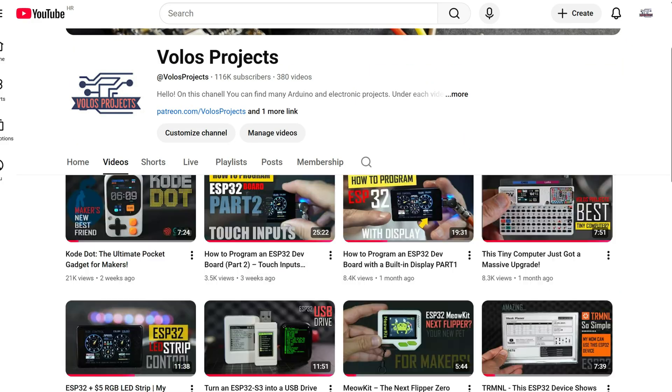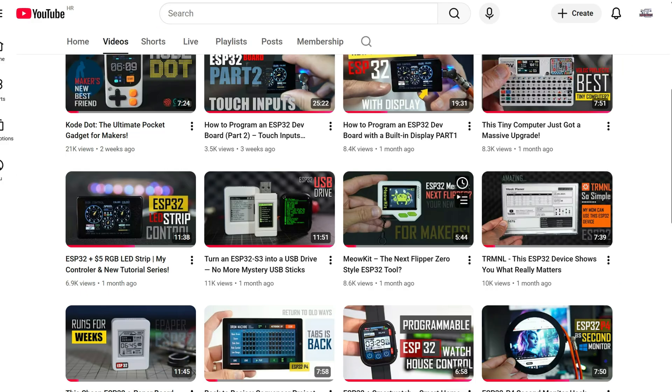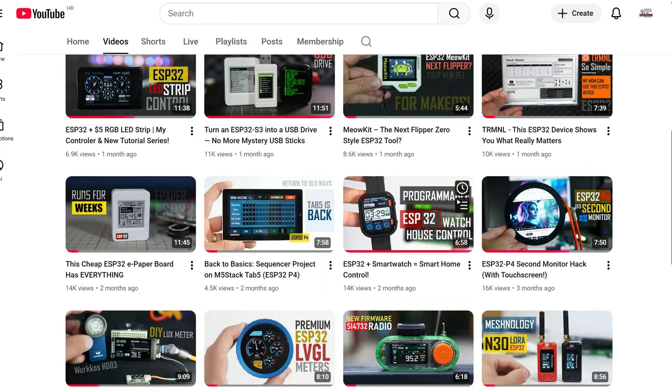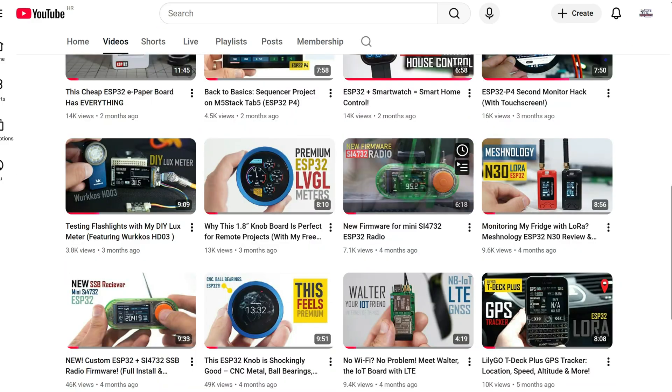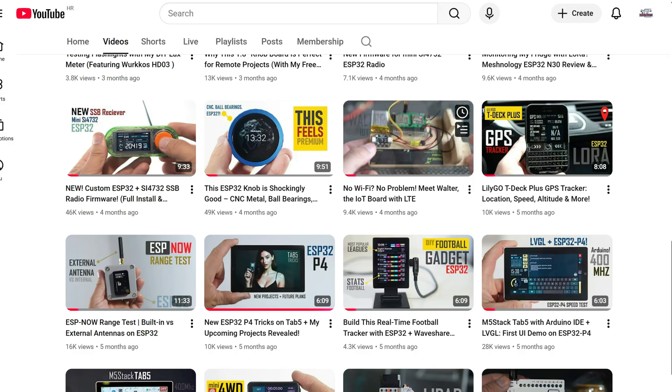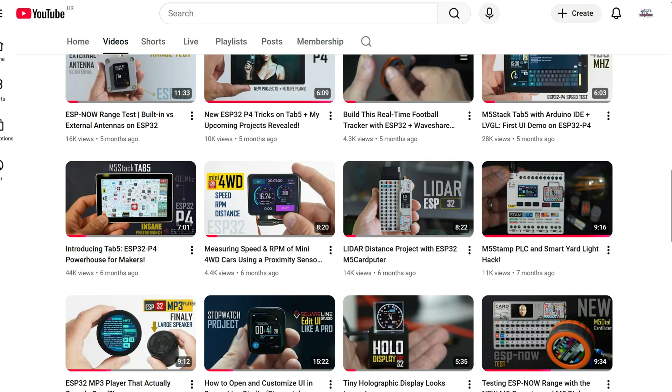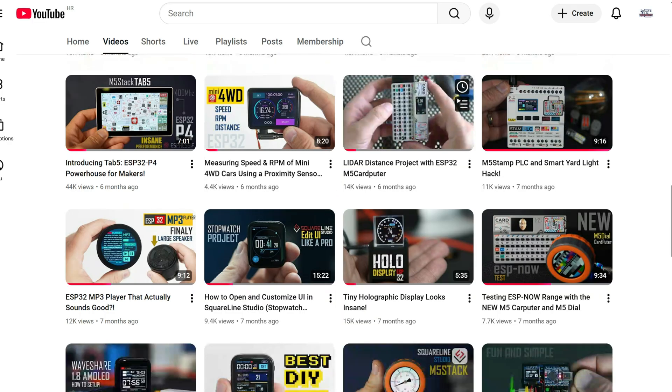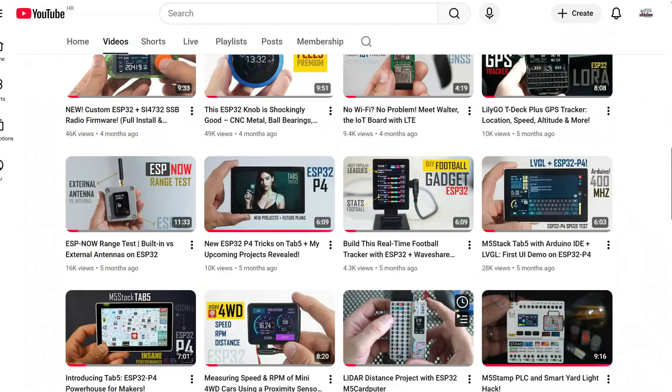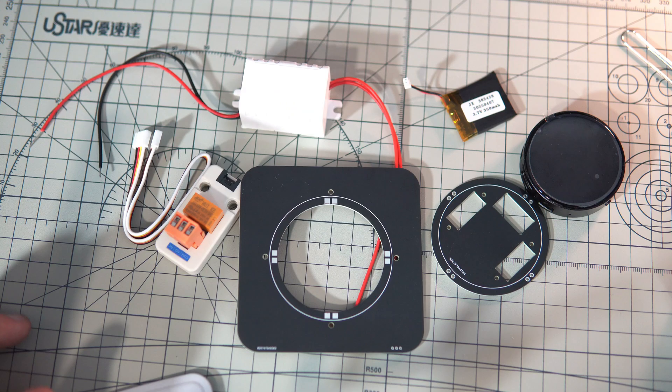And if you are still here please consider subscribing to my channel. On my channel I'm basically programming these cool devices. Feel free to take a look. Thank you.